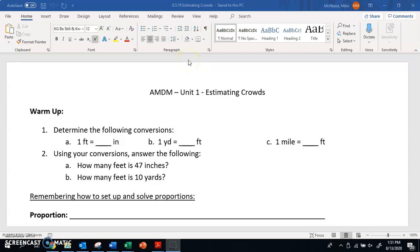All right guys, real quick. Today's lesson is going to be over estimating crowds. By the end of today, what we want to be able to do is use ratios and proportions to try and solve problems. Now, real quick, we got a little bit of a warm up. I want you to complete questions one and two as a warm up and then pause your video, come back, and then we'll talk about it.